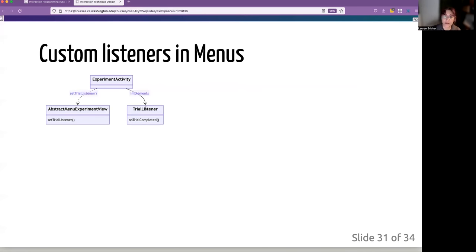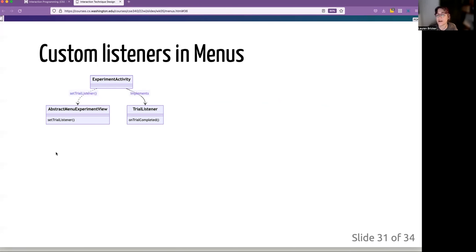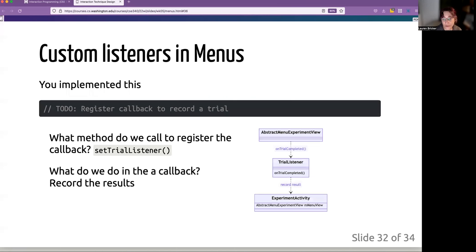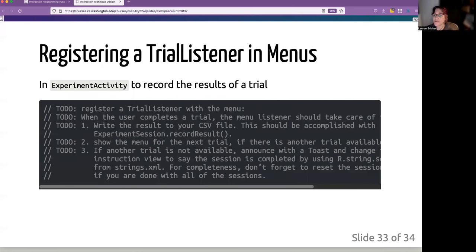There's a little bit of a visualization. So the experiment activity is going to implement in some way, different ways of doing this, a trial listener. And it is going to set that trial listener with the menu. And when something happens in the menu, it's going to actually call and tell the trial, hey, I've got something for you to do. So what you're going to wind up doing is actually recording the result. That's what the experiment is going to do.